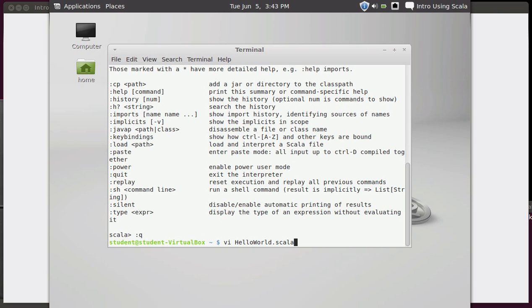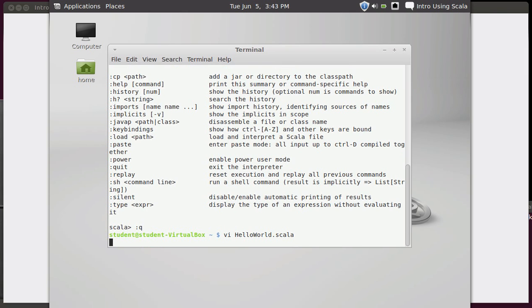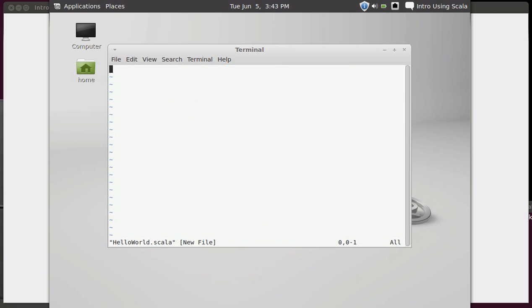It's somewhat of a tradition to make your first program be hello world, and I'm not going to break with tradition here. So I'm going to edit this file called hello world.scala. It's a new file. We don't have it yet. I go into the insert mode.